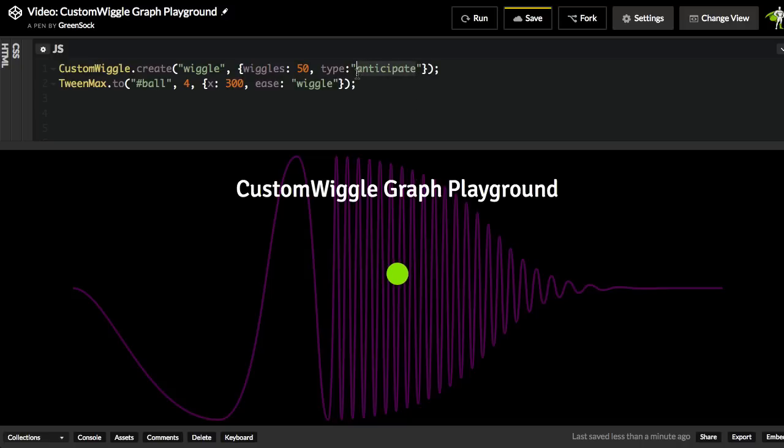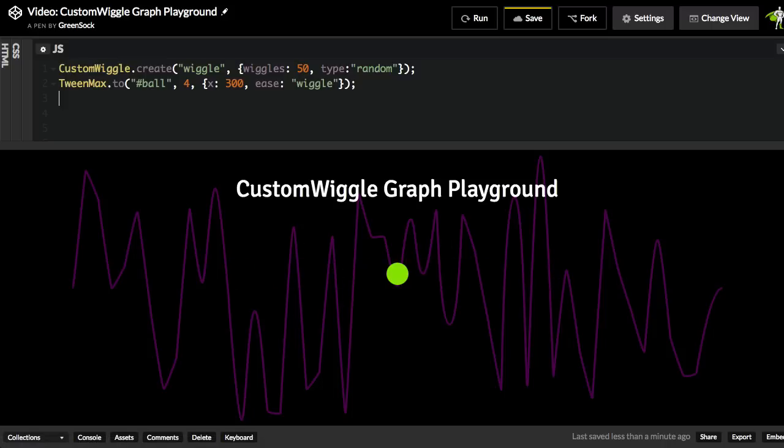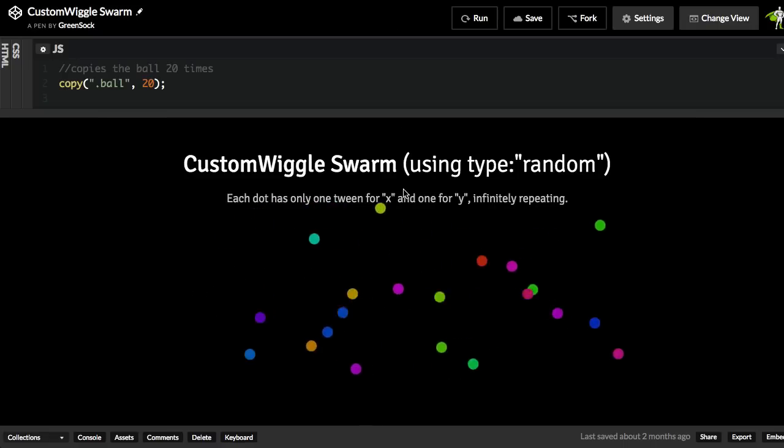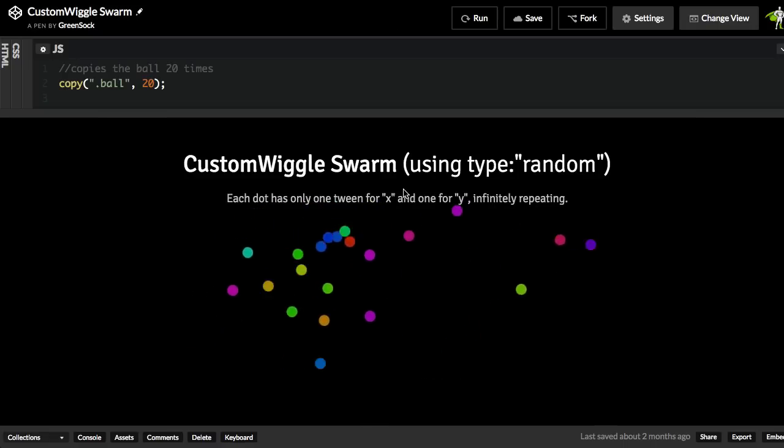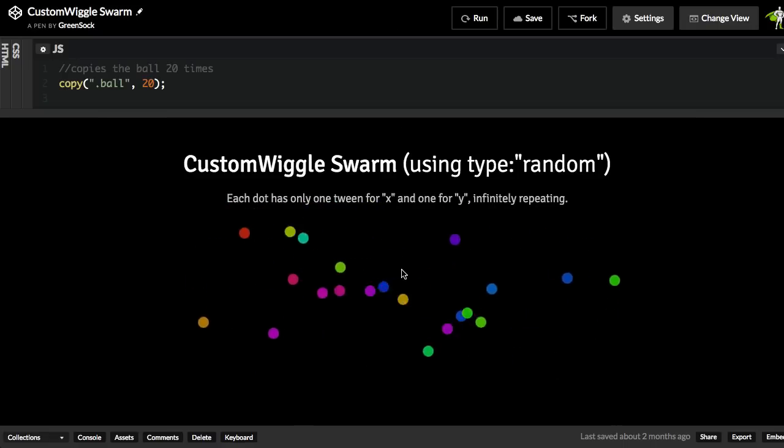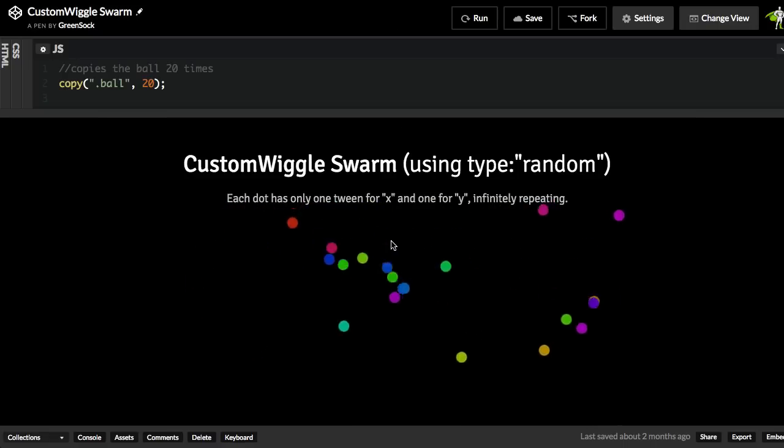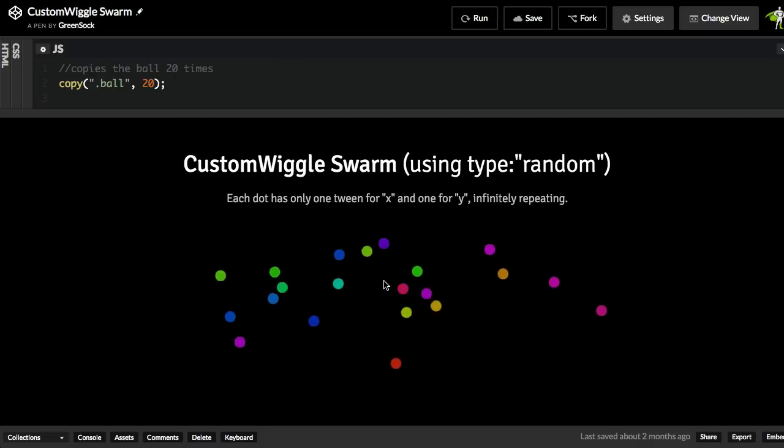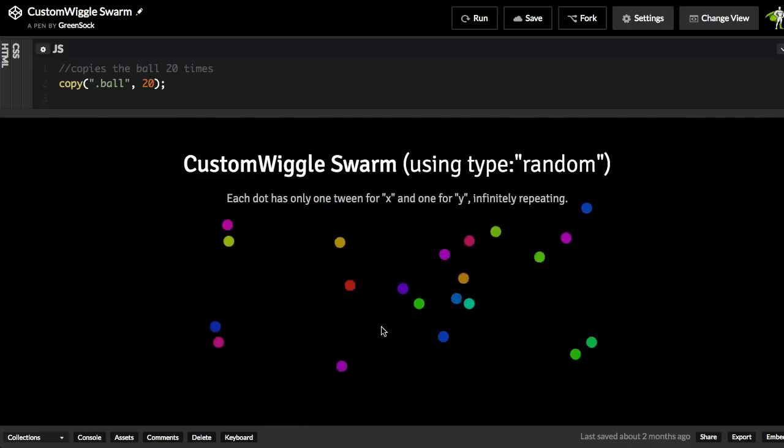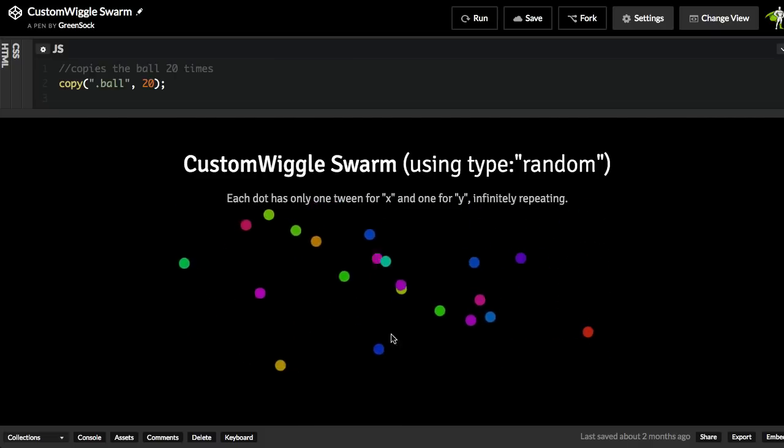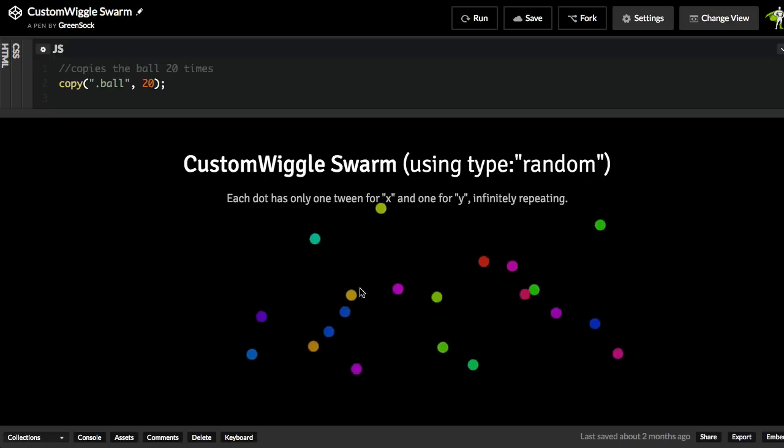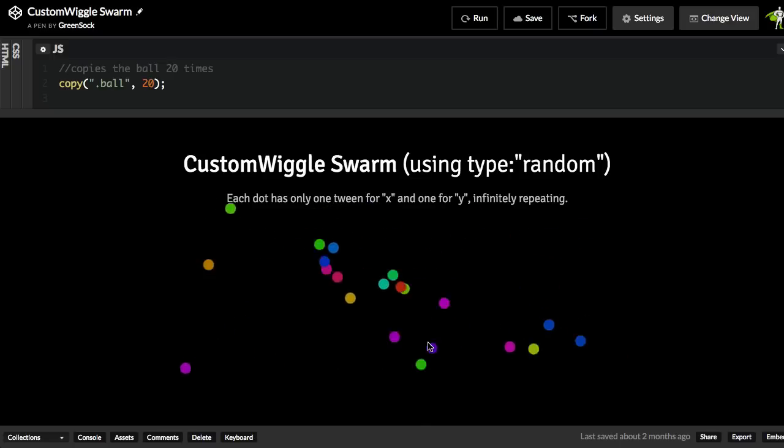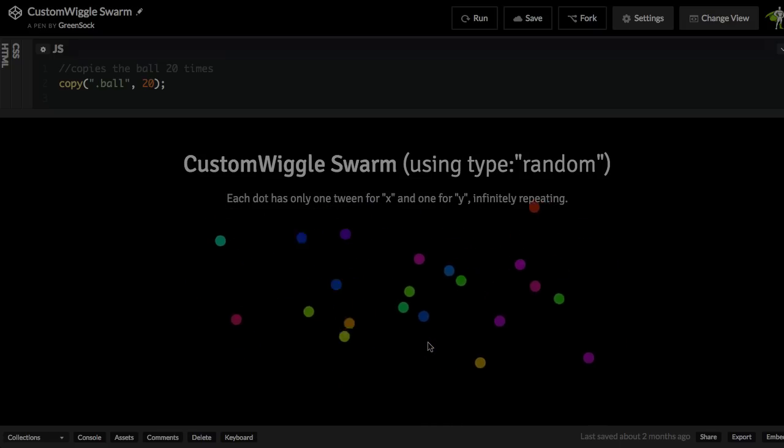We also have random, which is really pretty cool. Every time I run it, it's just going to be going totally crazy all over the place. And if you're wondering, when would you ever use this sort of a random wiggle, well, here we have this swarm effect that's created by just giving each ball two tweens, one for the X and one for the Y, each having its own random wiggle tween, and you get this really cool kind of organic swarm effect. So there's definitely a lot of different cool ways to use these different types of wiggles.